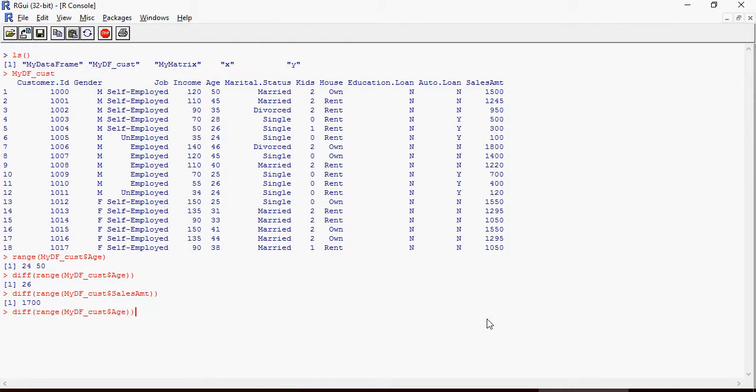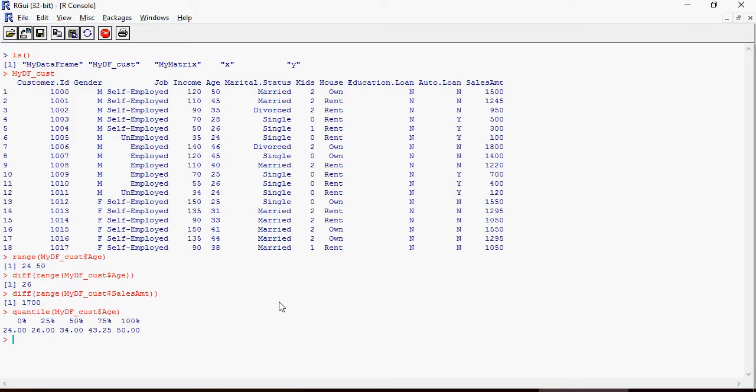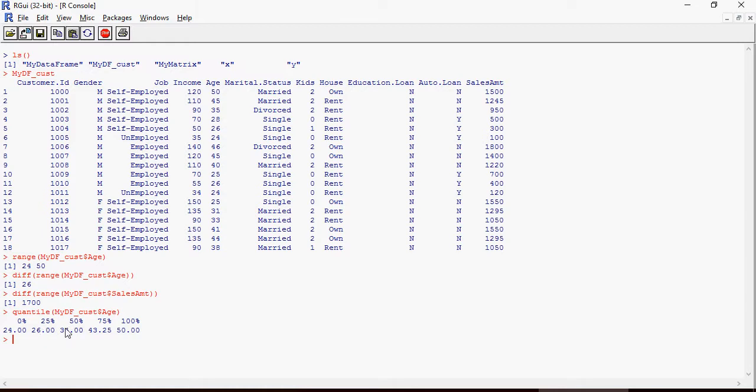Let's first see the difference of sales amount: 1700 difference. Let's see the quantile of this amount and age. Please note that the minimum is 24 and maximum is 50 age. Based on the spread, 25 percent comes at 26, 50 percent is 34 which is the median, and 75 percent is 43.25.